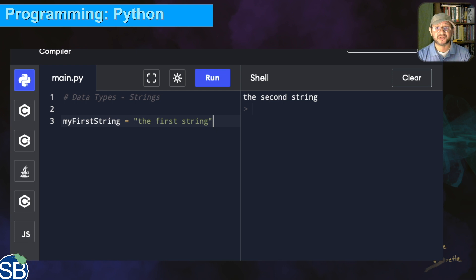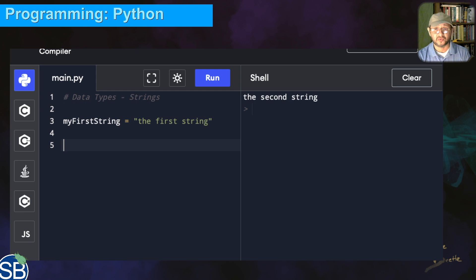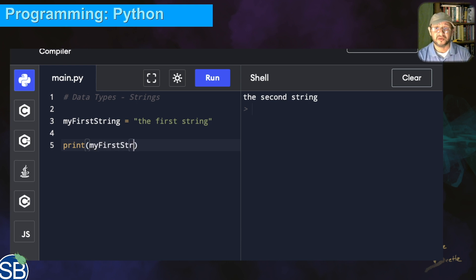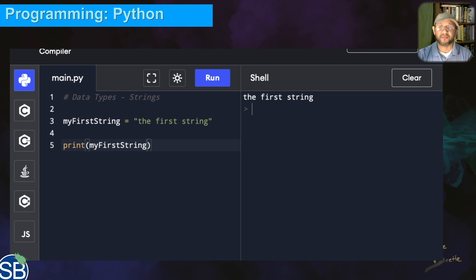Be careful not to mix and match single and double quotes in the same string, otherwise it will generate an error — I'll show you what that looks like in a second. If I run this and display the results to the console using the print command, we open and close the parentheses and inside we put the name of the variable, which is 'my first string'. Click run and you'll see it outputs 'the first string', which is the value we assigned.